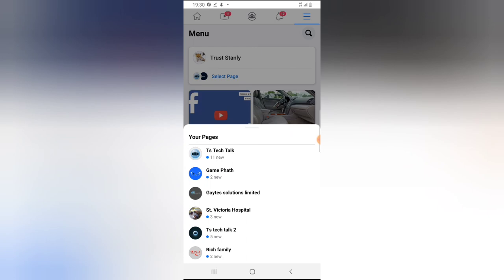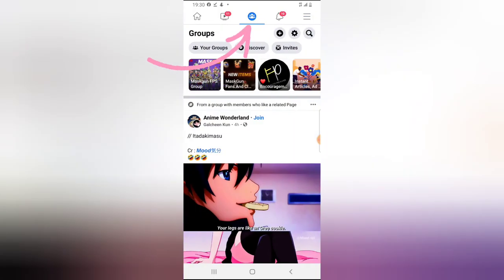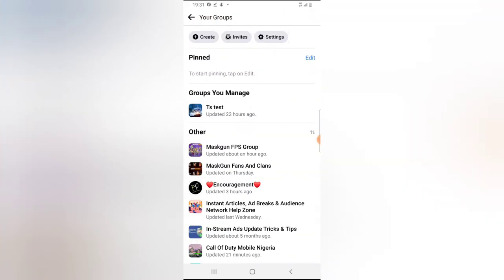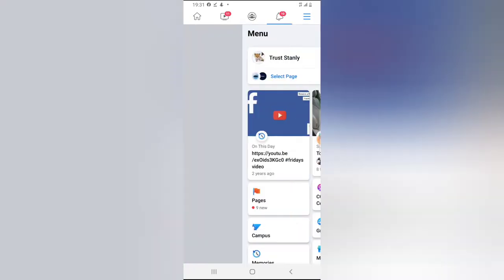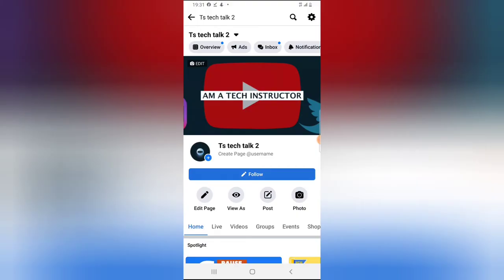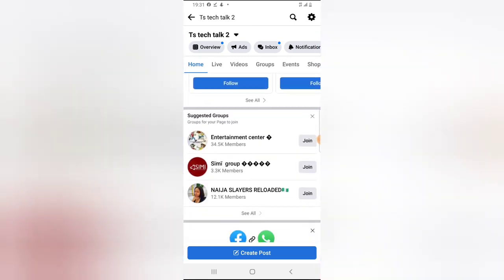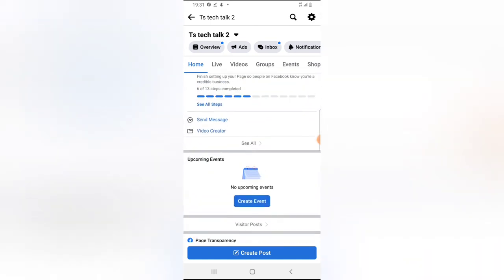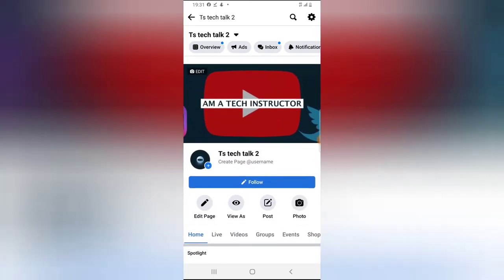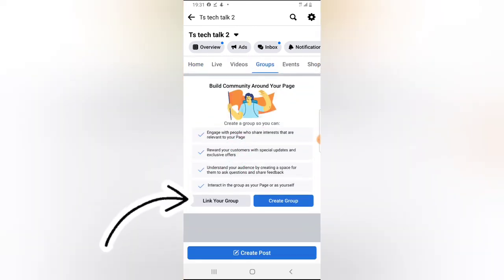Now let me show you how to link an existing group to a page. If I go to my groups, I have one group right now — the TS Tech Group — and I'm going to link this to an existing page that I also manage as admin. Click on the menu, click on Pages, and select TS Tech 2. To link a group, scroll down — you notice right here there is no fan page yet because I don't have a fan group linked. Click on Groups and you notice where it has the 'Link' option.